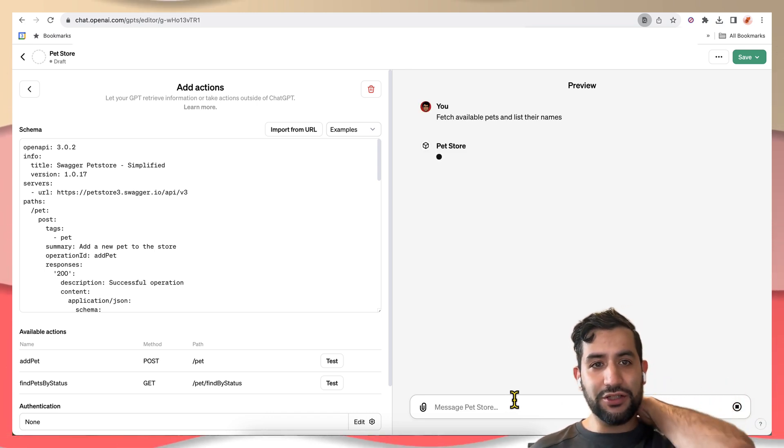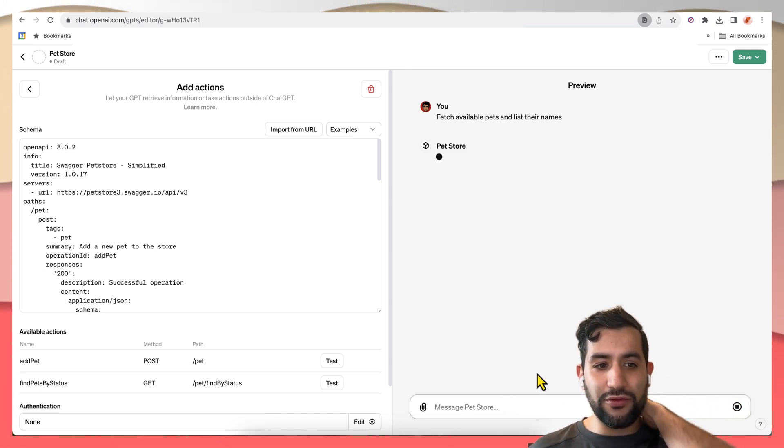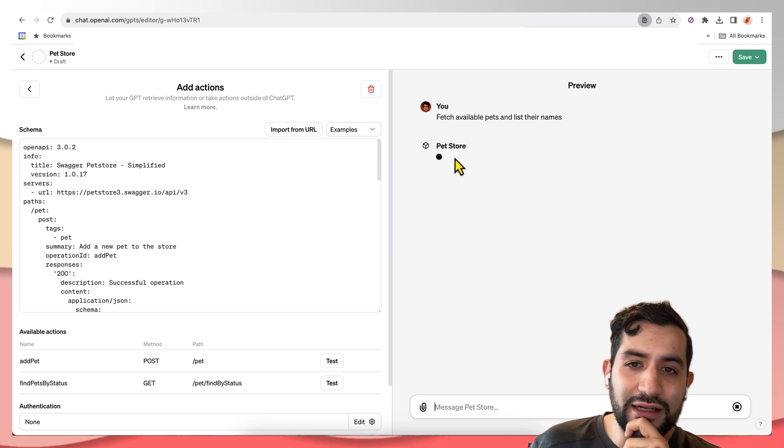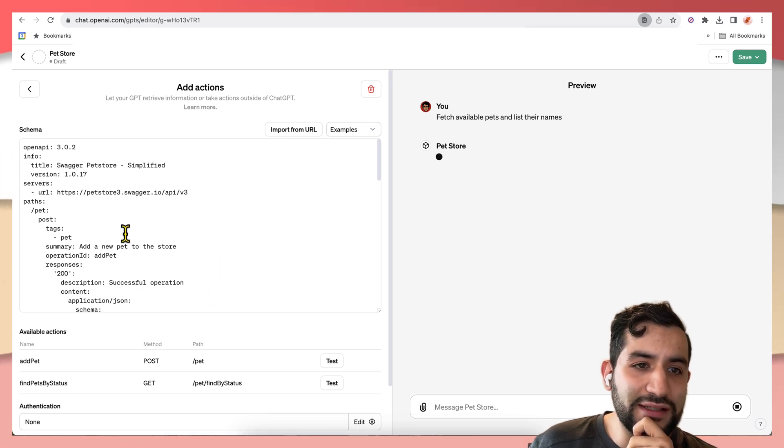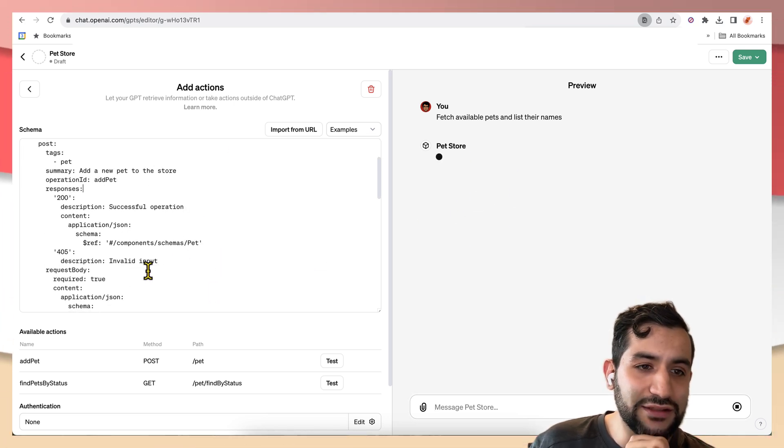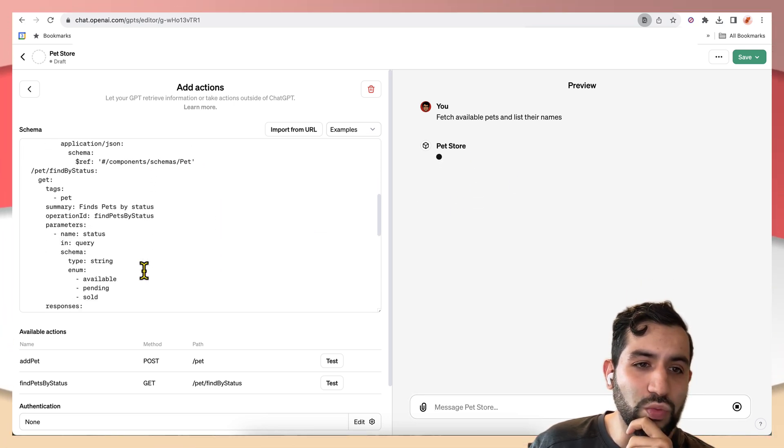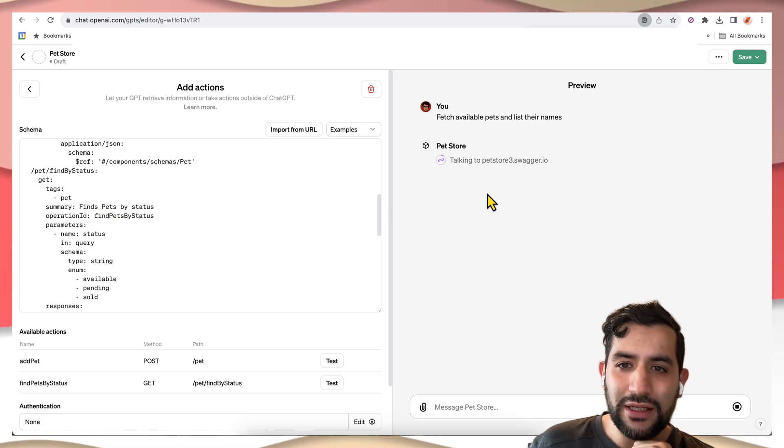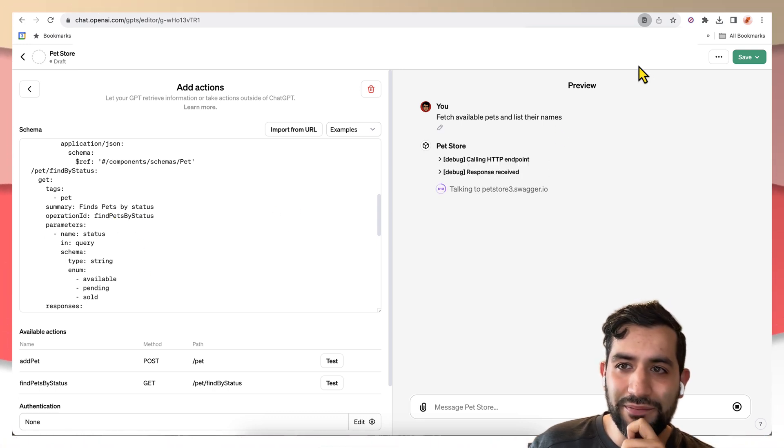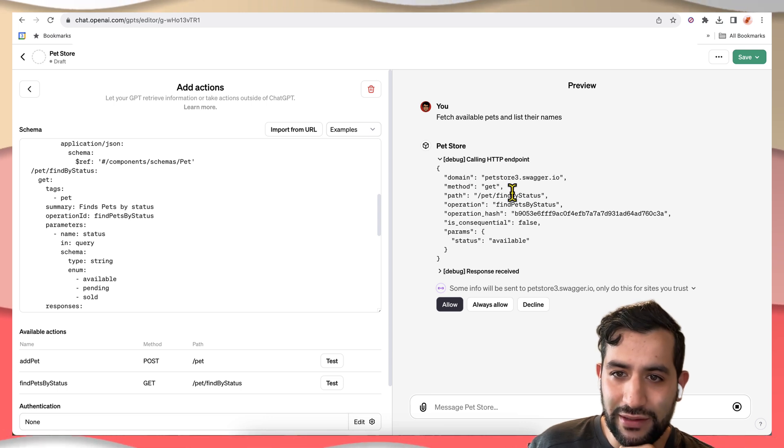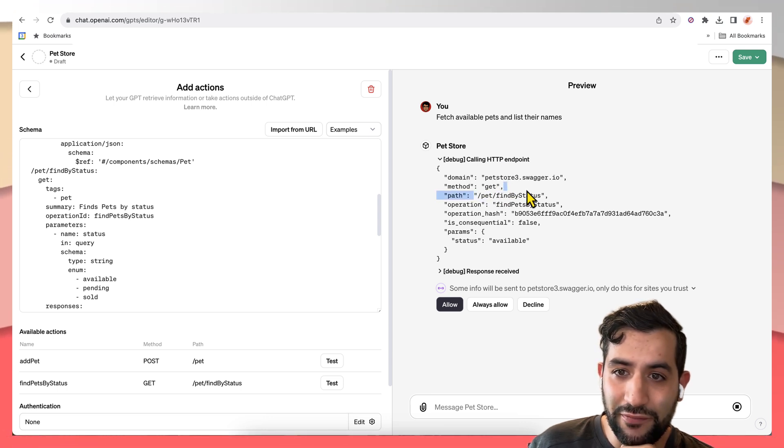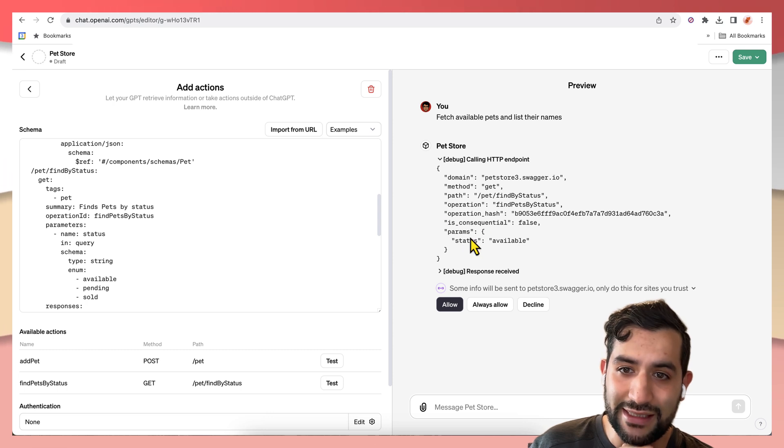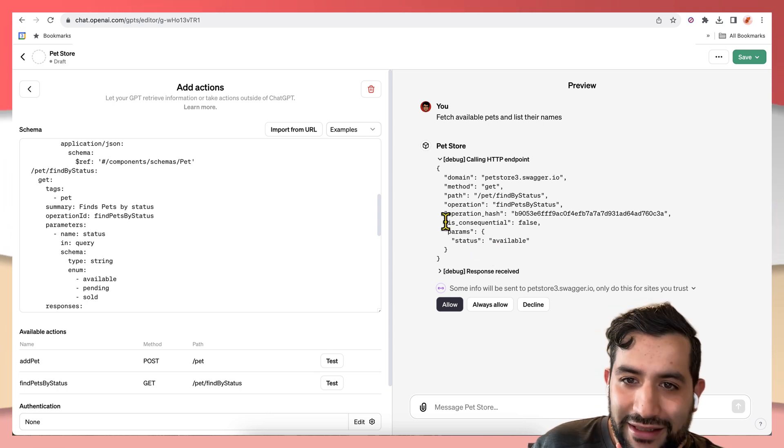And just through that, it's going to parse this schema and try to figure out which endpoint to call. And we can see that it's trying to call, yep, the find by status endpoint. And it's passing the status available as a parameter.